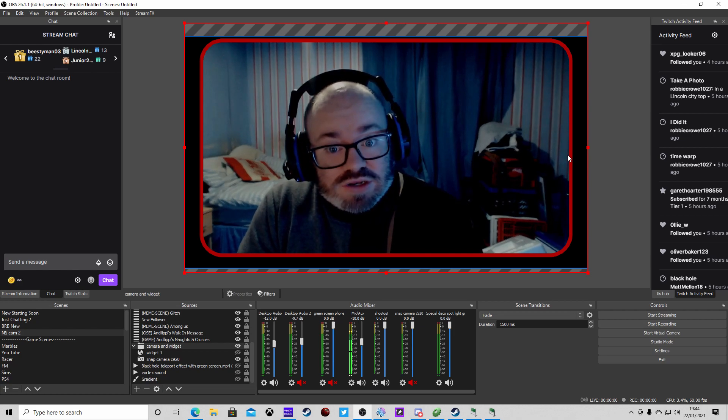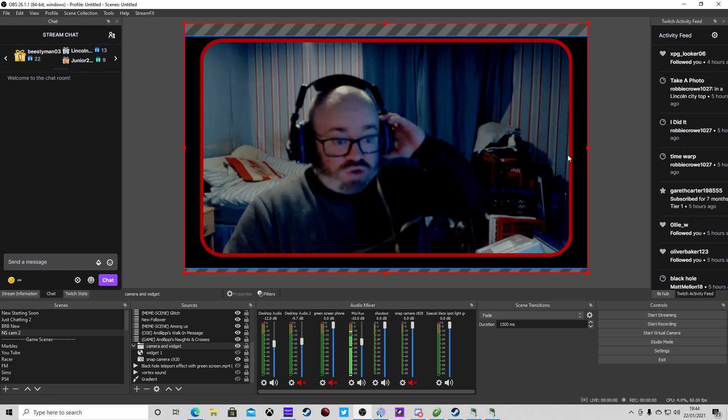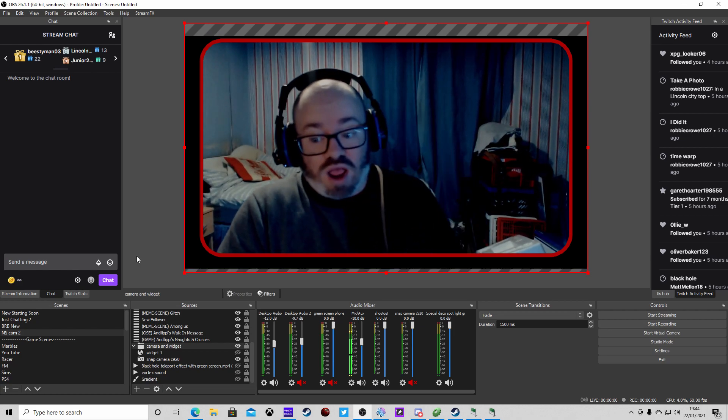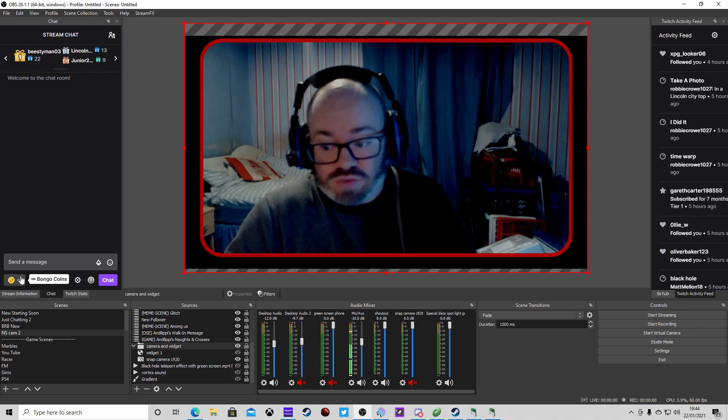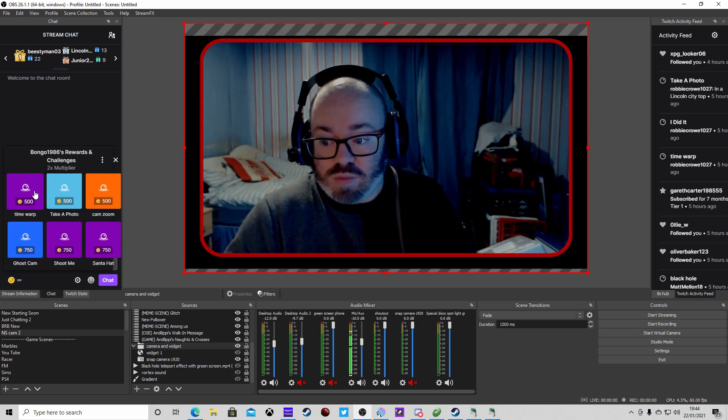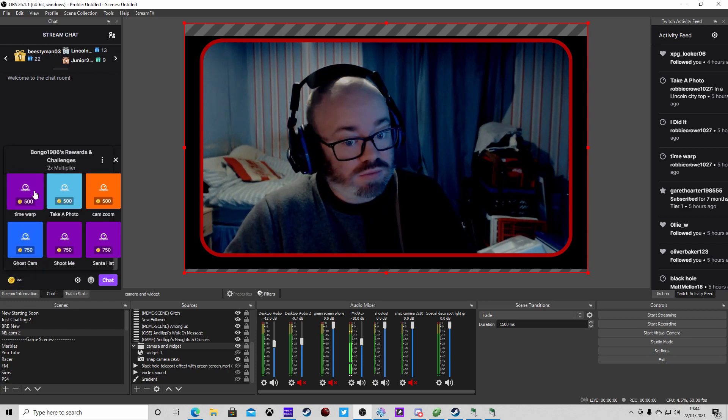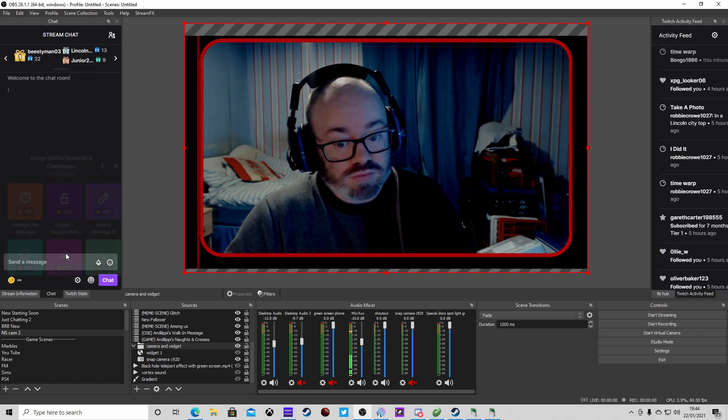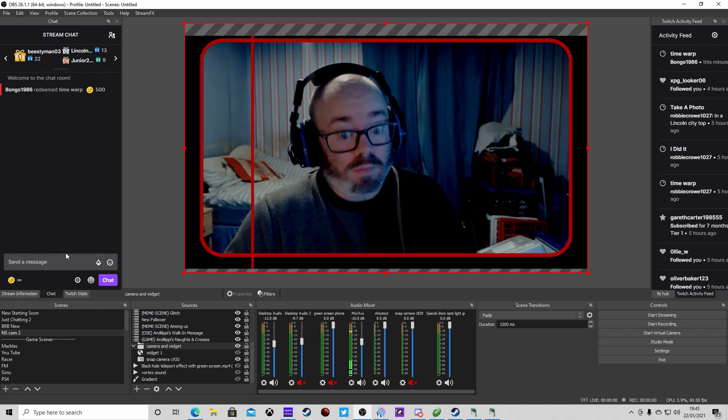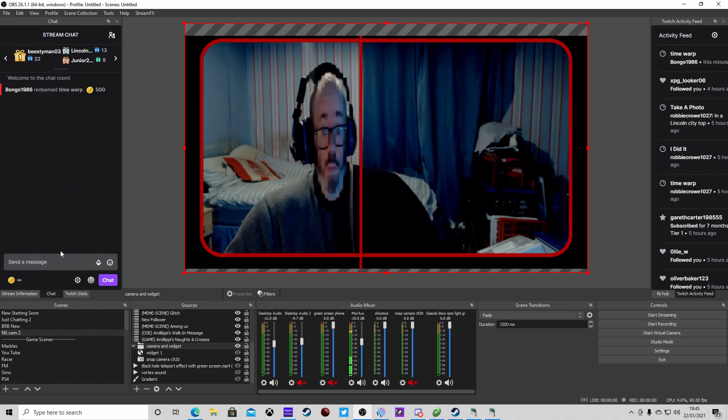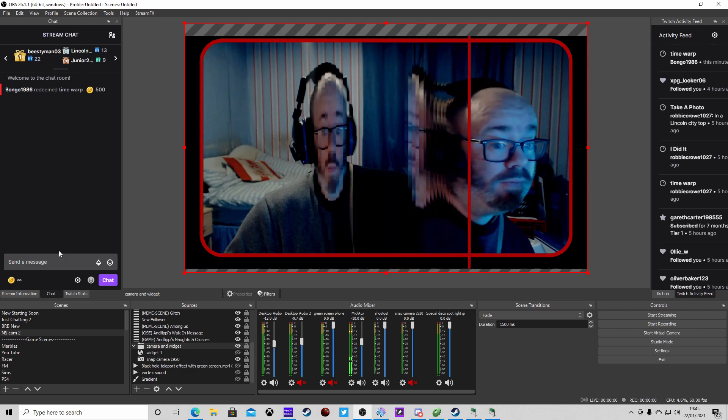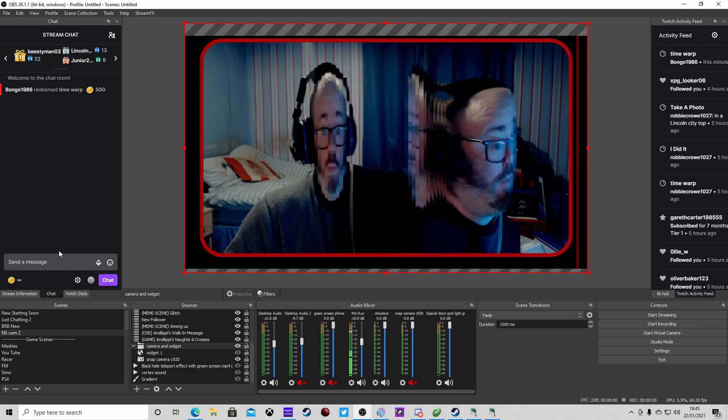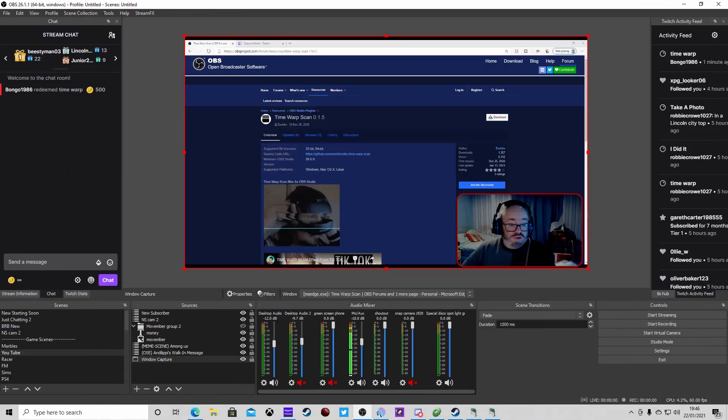Welcome back ladies and gents, today we're going to be learning how to do a point redeem on your channel like the TikTok time warp scan. Let's get into it.